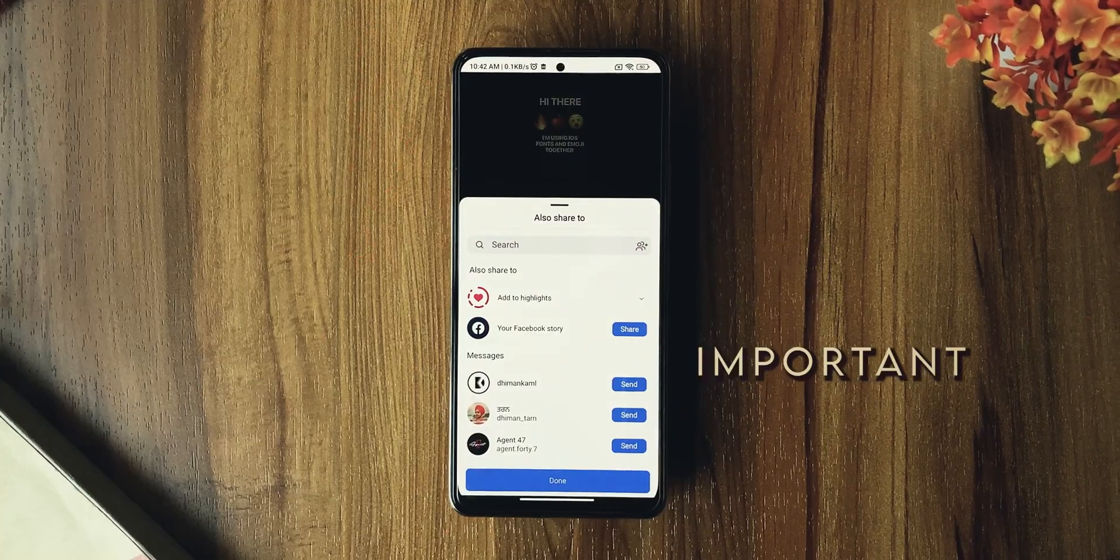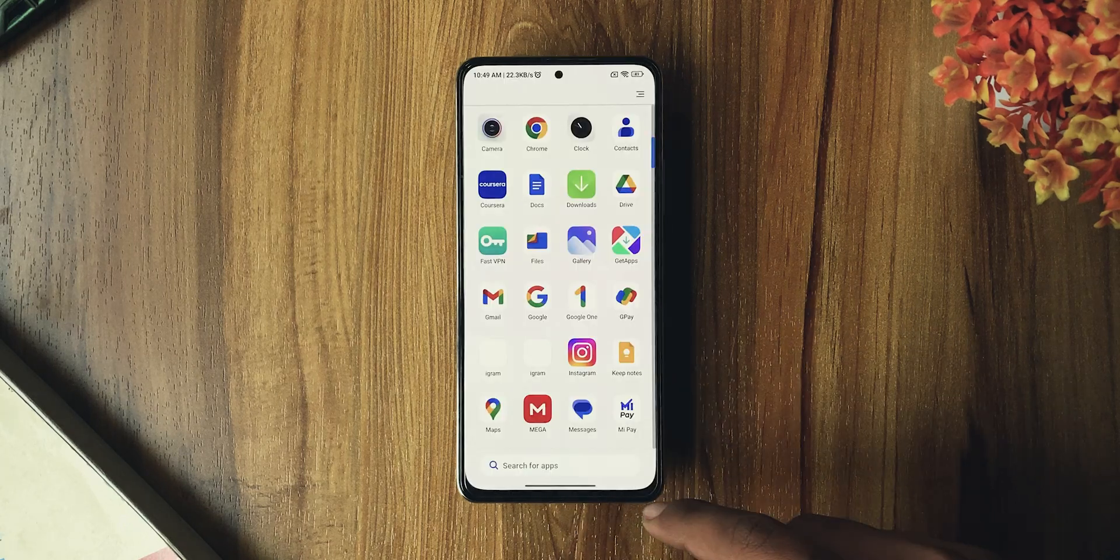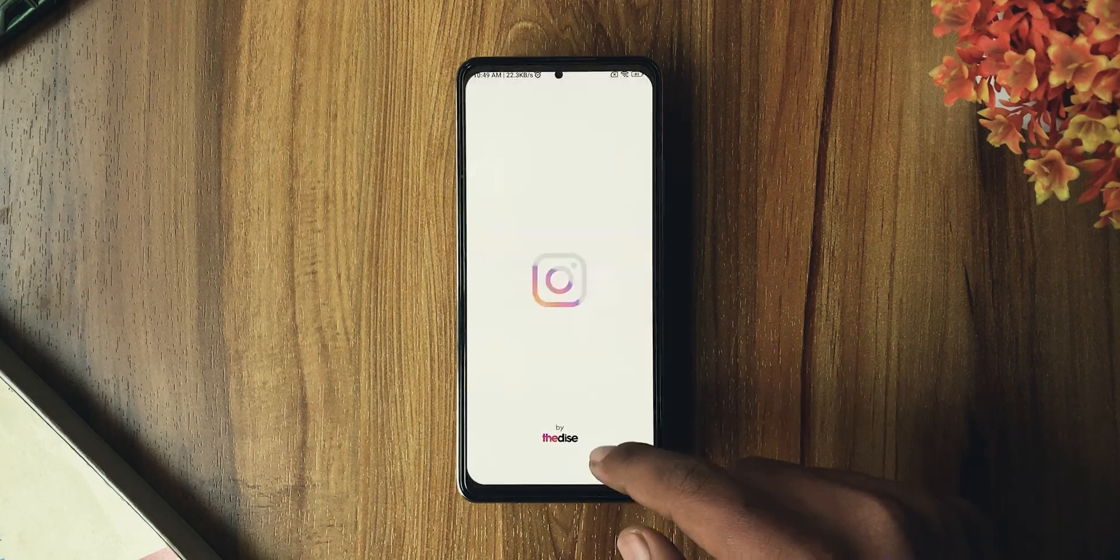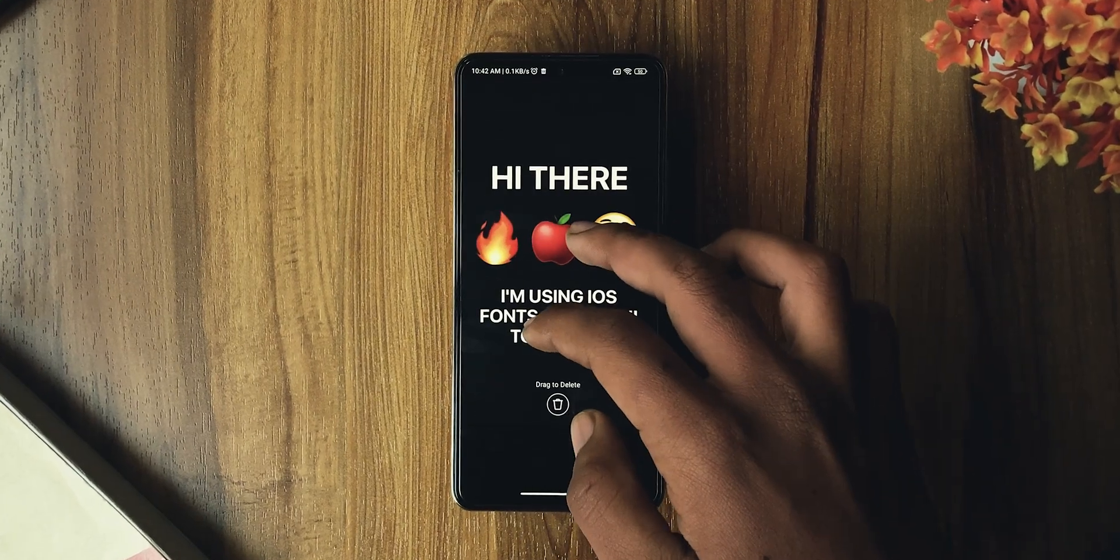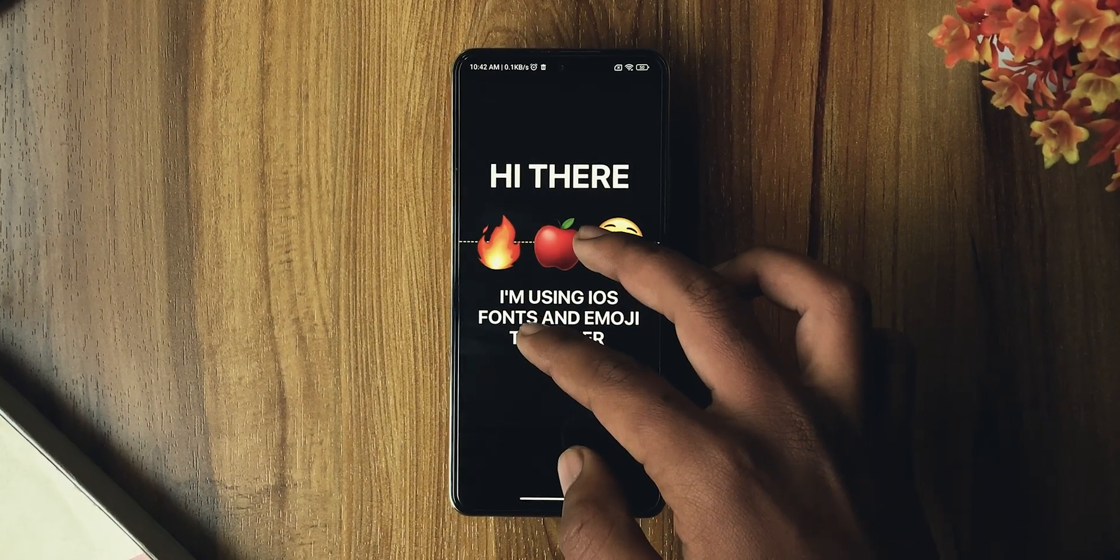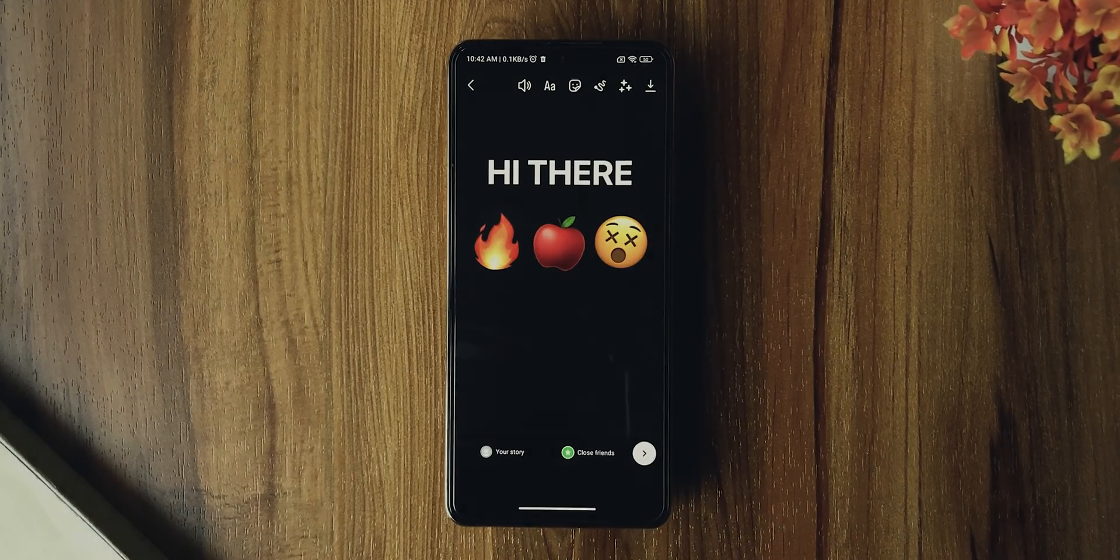If both of these Instagram versions keep crashing on your device, you'll have to wait for the upcoming video. That's it for this video. Comment your thoughts, and I'll see you in the next one.